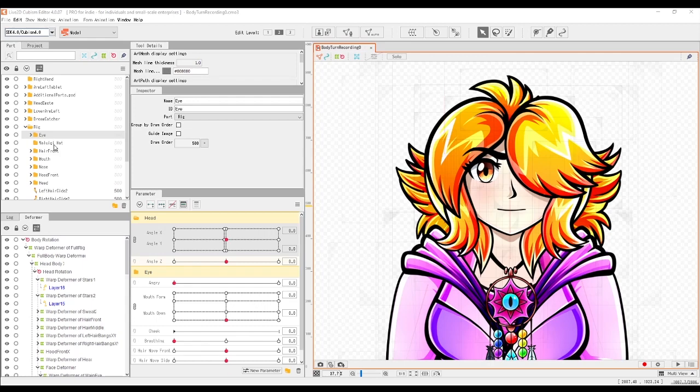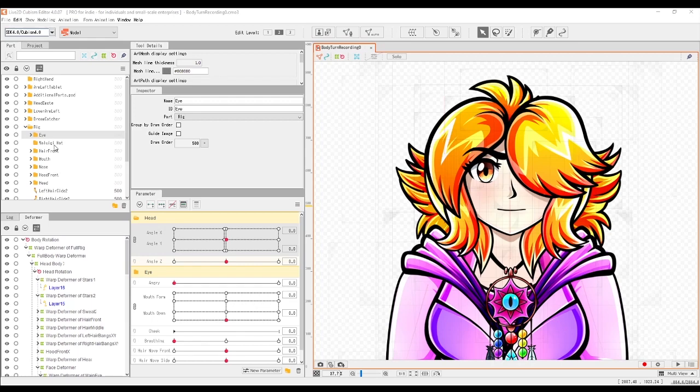I will say though that if you do happen to have a quarter view vtuber model, you're gonna have a bit of a harder time with it. There'll be more edits to be done, but since we're only working with a full frontal rig in this series, we don't have to worry about that. It's actually a lot easier.